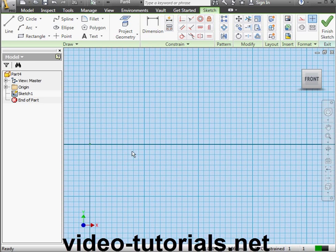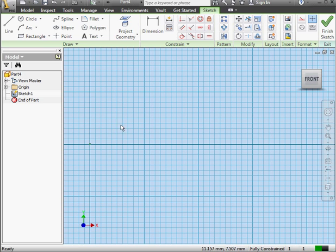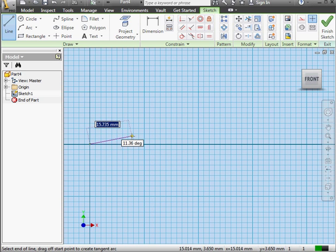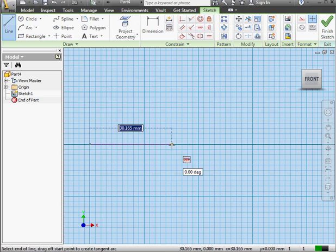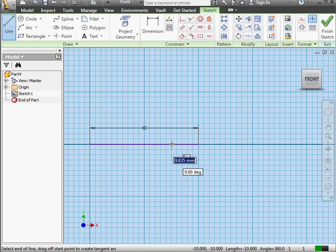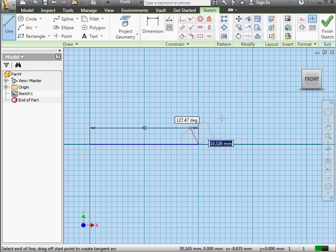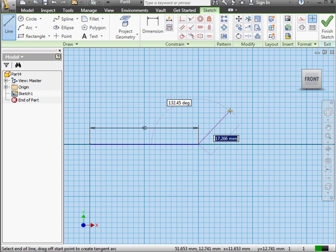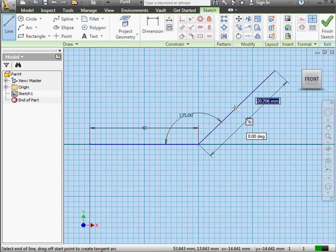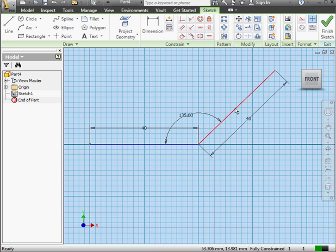Sketch 1 is active. I'll begin by creating two lines. Let's snap the first point to the origin point. Drag your mouse until you see the horizontal relation glyph. At that point, let's enter a distance of 40 millimeters and press Enter. The next line will be 40 millimeters, tab, at 135 degrees. Press Enter and press Escape to exit the tool.